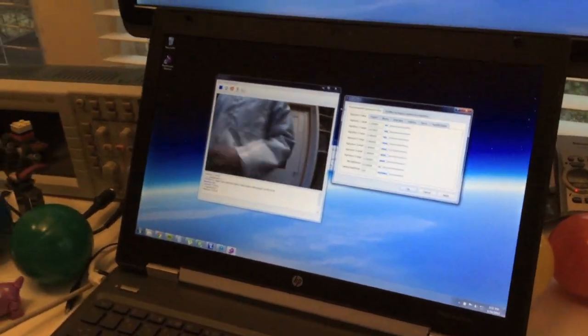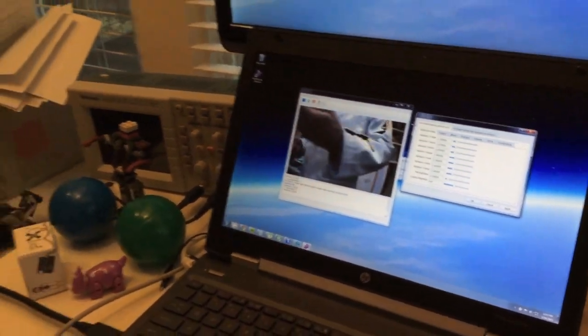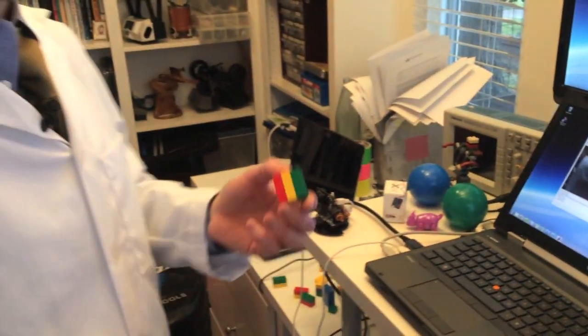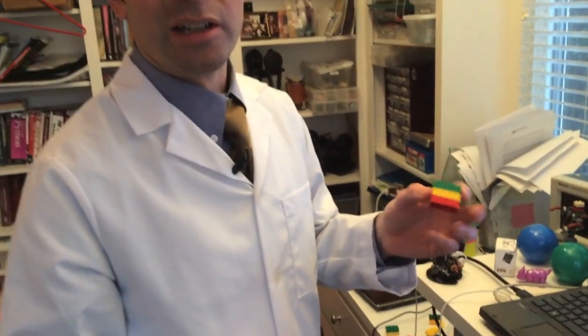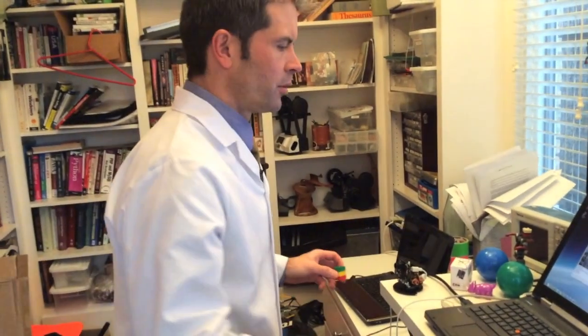Another cool thing you can do with color codes is, let's say you had some Legos - these work pretty well as color codes.